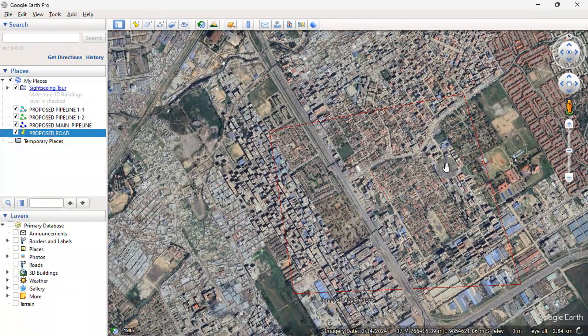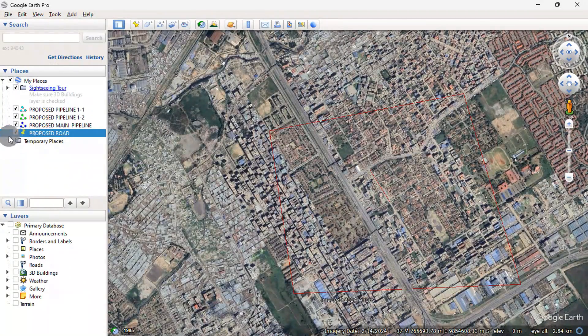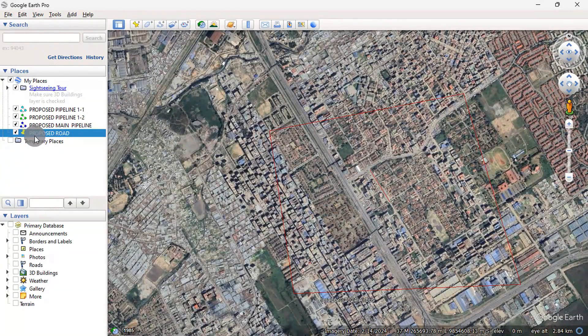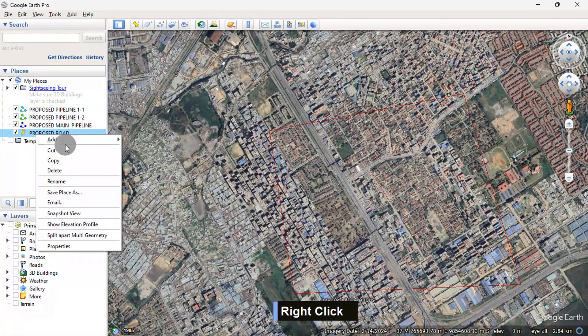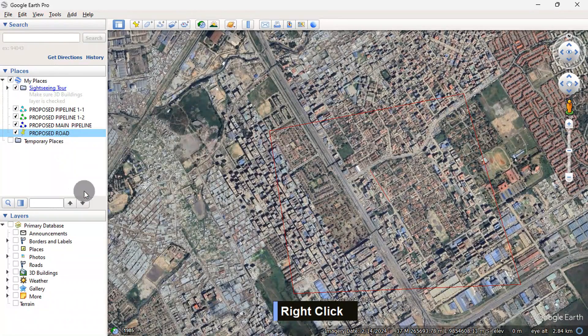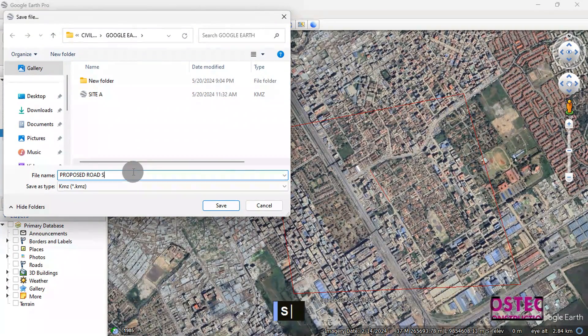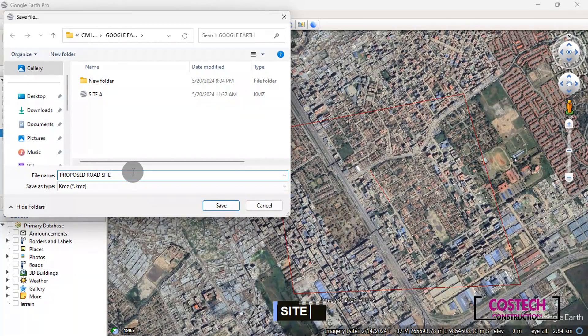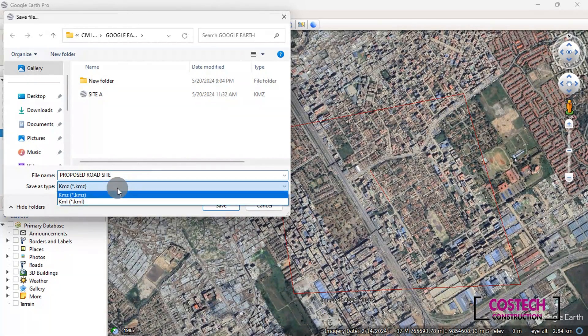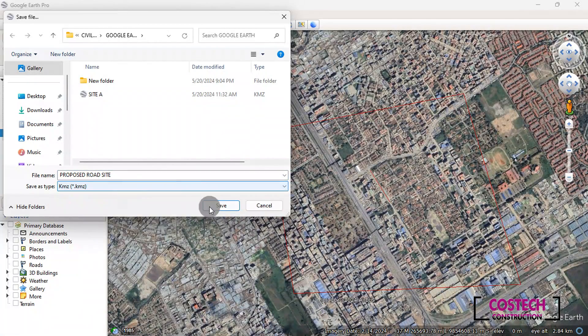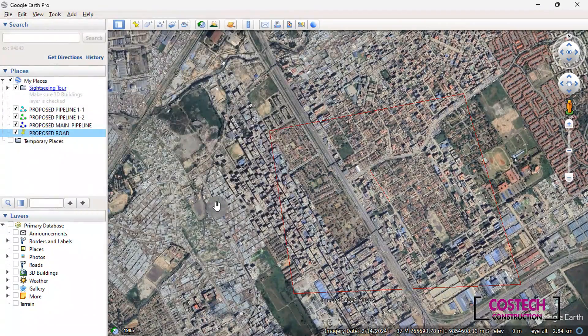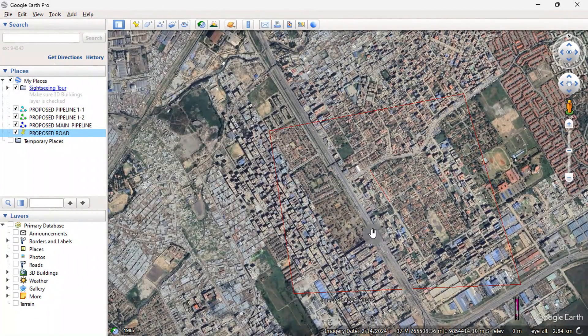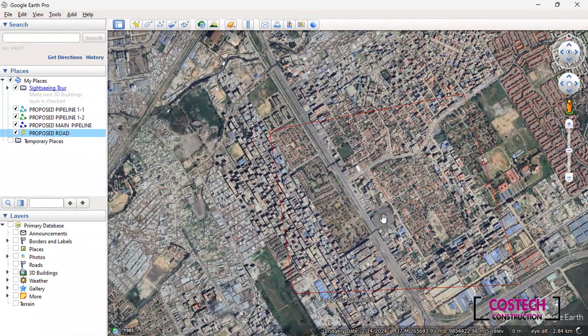We can now export the site and path by right-clicking on the place, then select Save Places. I will save my place as proposed road site. Set the type to KMZ, then click Save.